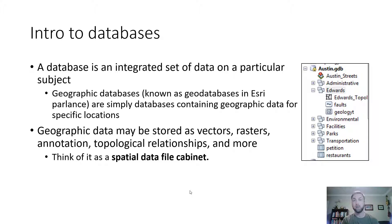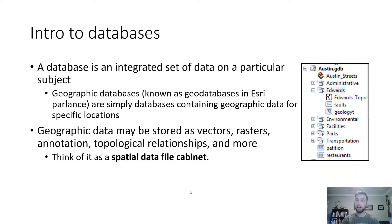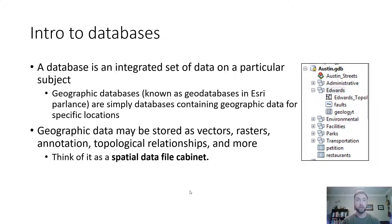A geodatabase can store certain file formats like feature classes, feature datasets, topologies, annotation, and tables, among many other things. To have a nicely organized, useful geodatabase, you want to keep it limited to a specific location — like a Los Angeles River project or your semester-long project. Think of them as a spatial file folder for your data. Geographic data may be stored as vectors or rasters — you can store both in a geodatabase.